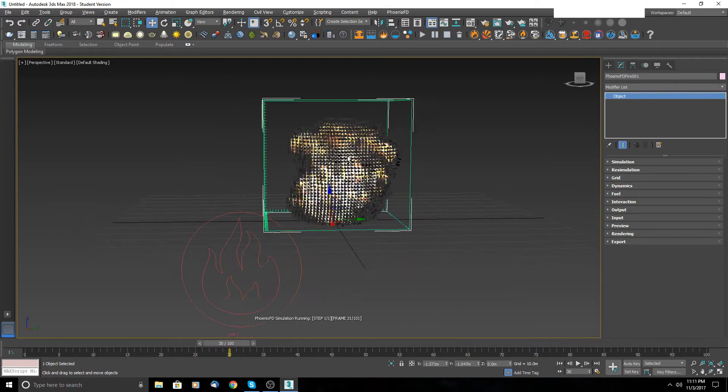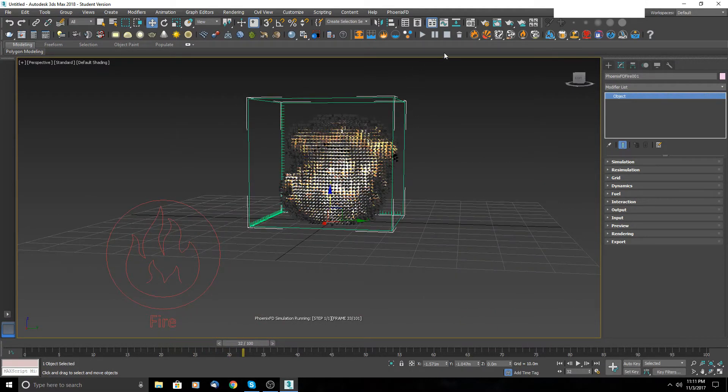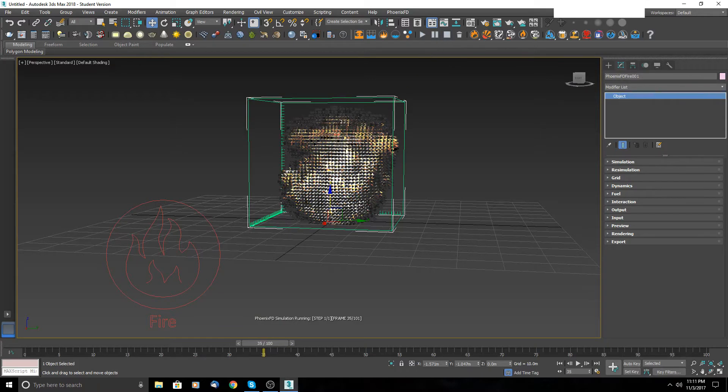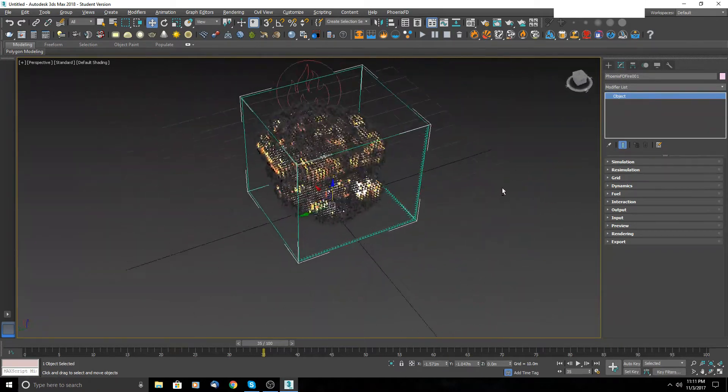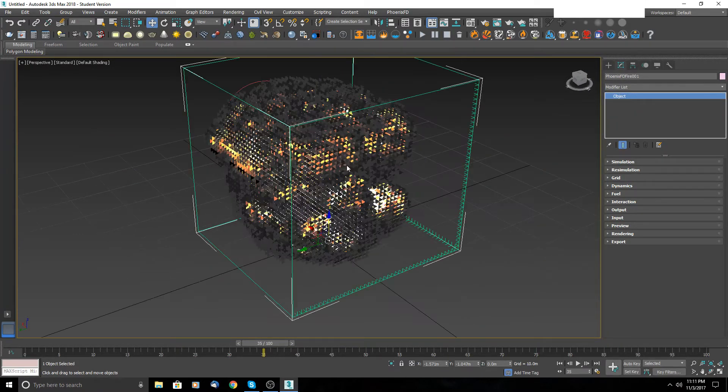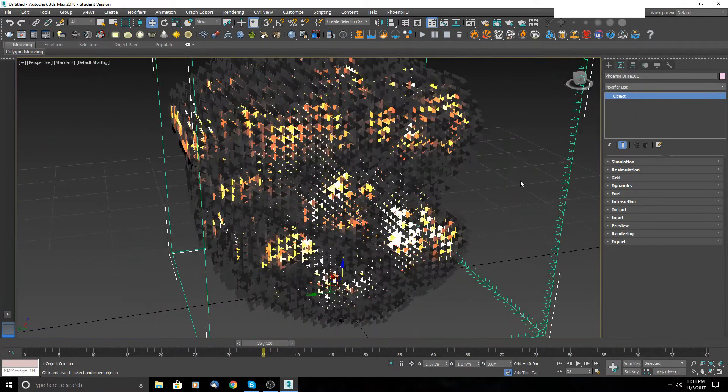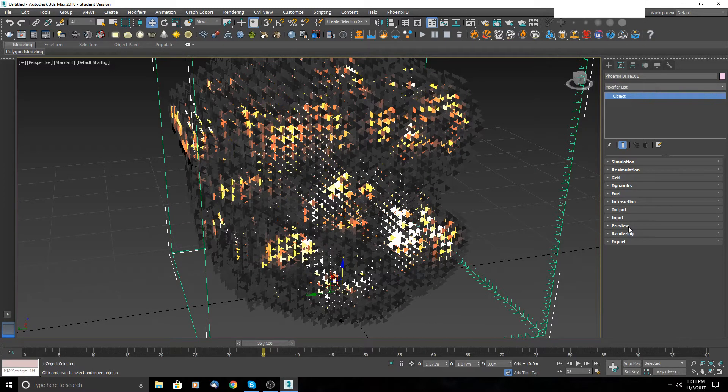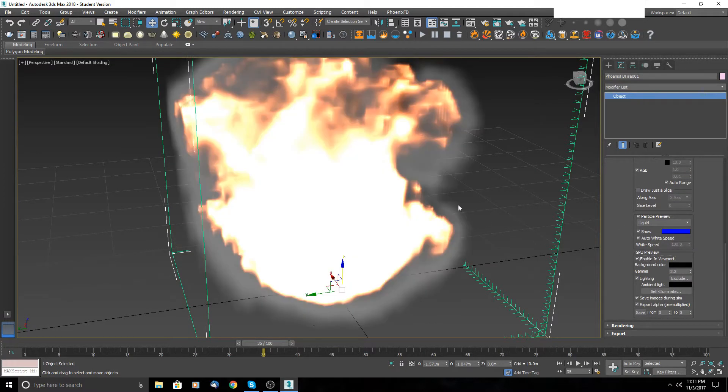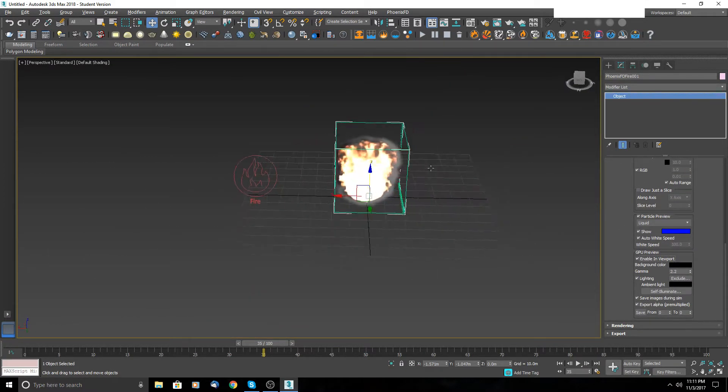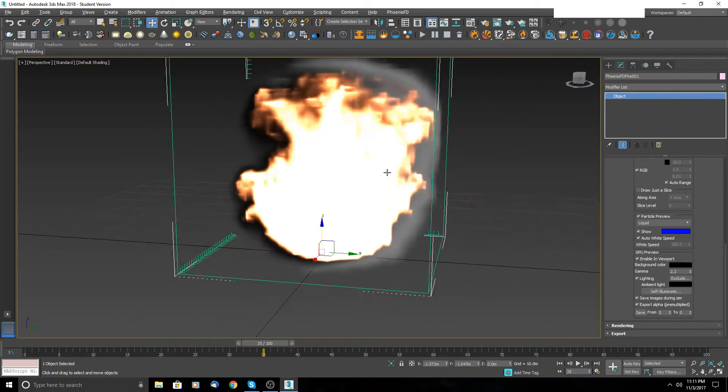It's cool, but as you can see, this fire is on bad resolution.